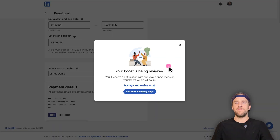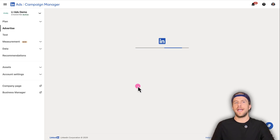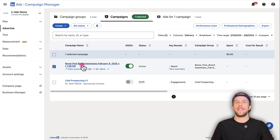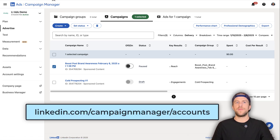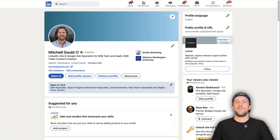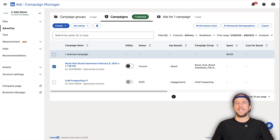Now our ad is being boosted. Click 'Manage and Review Ad' and that will open up the LinkedIn ads campaign manager account where you can see the campaign is active and running. To access your LinkedIn ads campaign manager, you can go to linkedin.com/campaign-manager/account, or when logged into LinkedIn, go to the 'For Business' section and click 'Advertise on LinkedIn' to pull up your ad account.